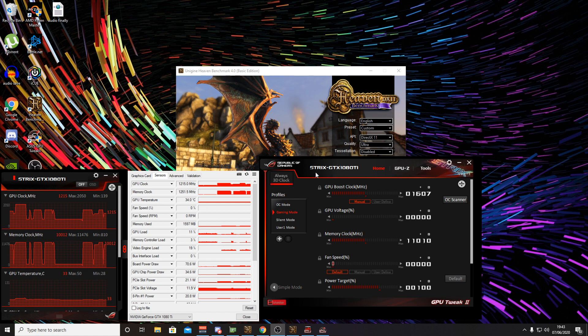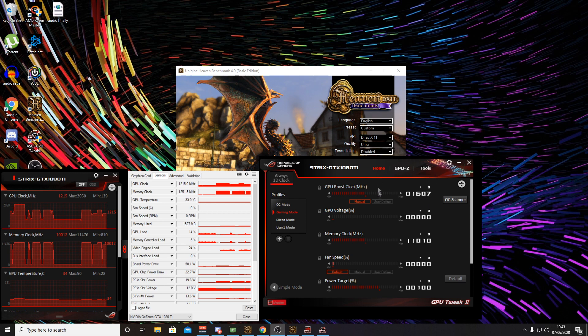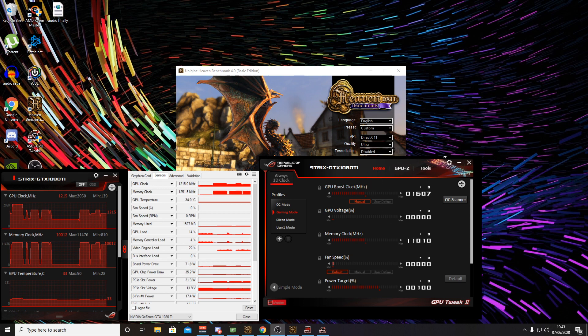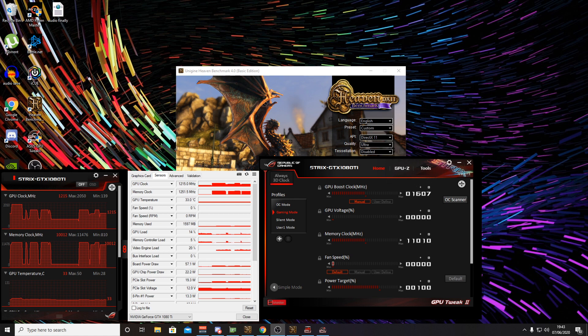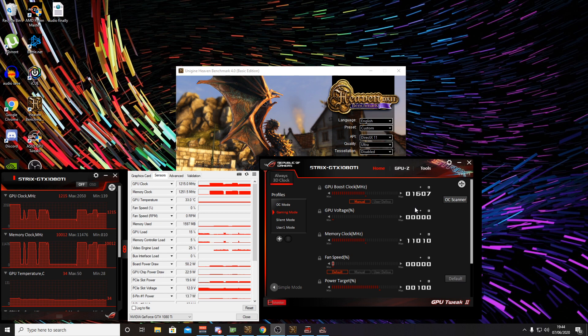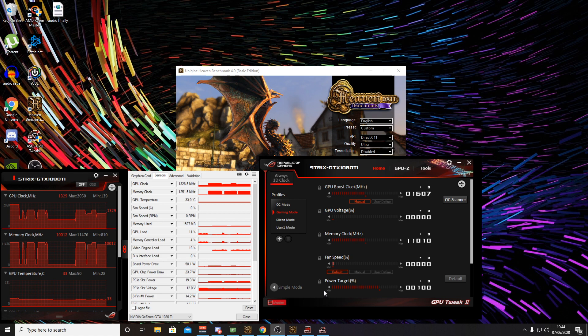Now we have the ASUS GPU Tweak 2 downloaded, so I have this run on startup and it just automatically runs the overclock in the background. We're currently set to default, that's on the gaming mode with default settings apart from the fan speed which is set to zero because obviously we have no fans plugged into the card. So I'm going to go ahead and open up Heaven benchmark.